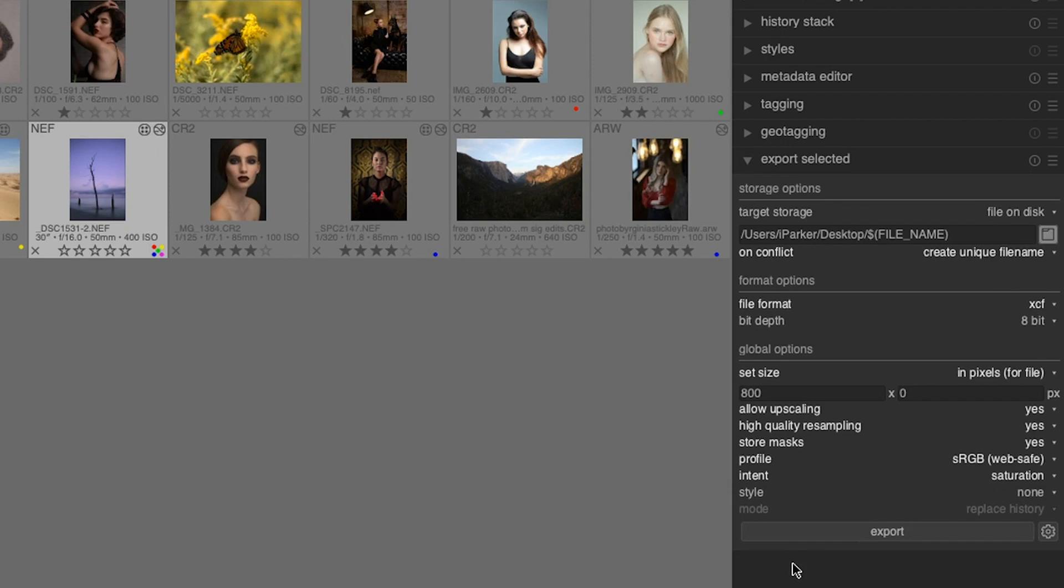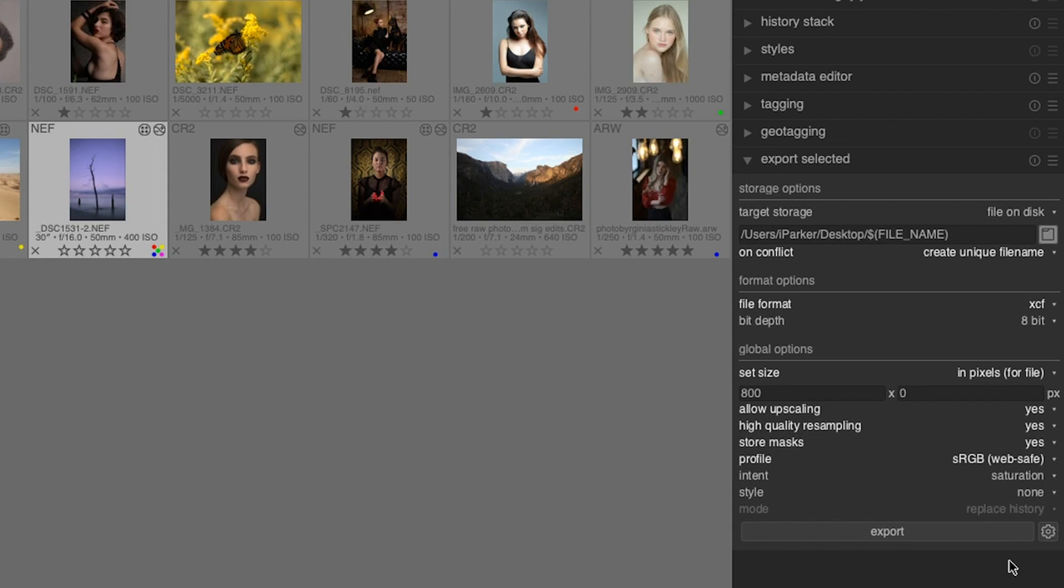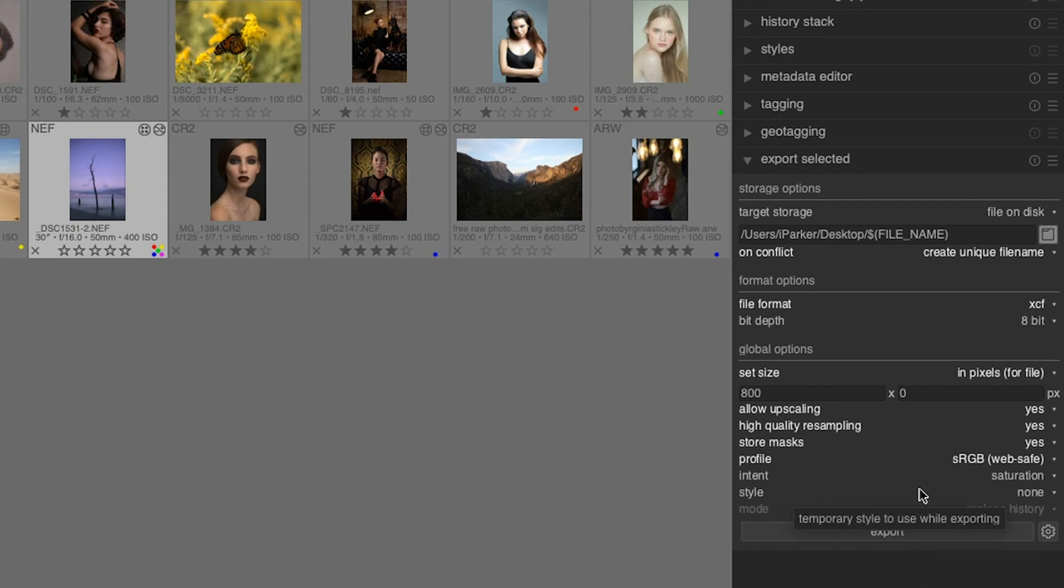The next option, intent, is another advanced type of setting that you're going to need to learn more about. What this does is Darktable is going to render your images that have out of gamut colors based on the option that you have selected here. If you don't know what a color gamut is, that's something else you need to learn about if you want to take advantage of this option and have higher quality images on export.